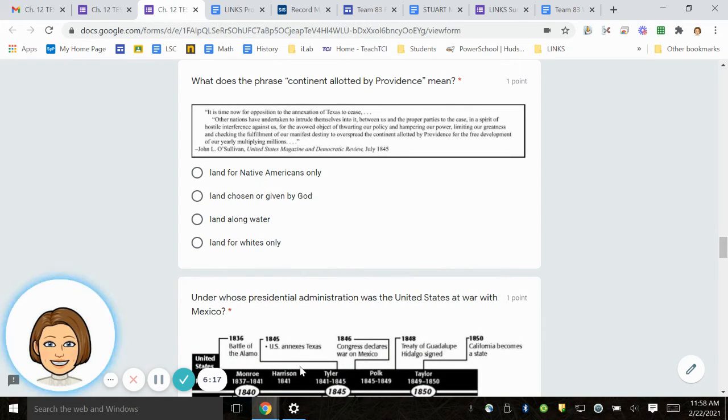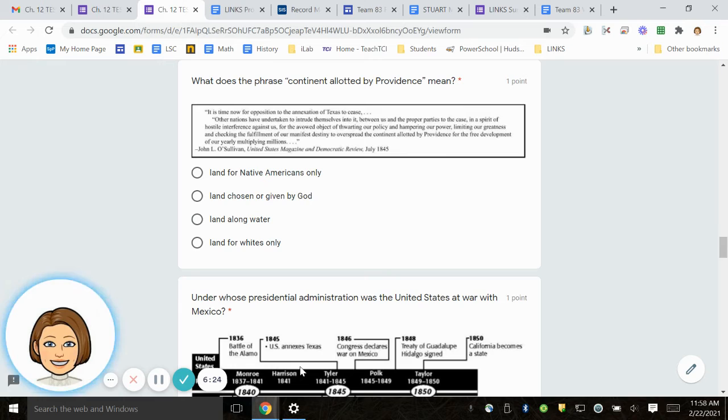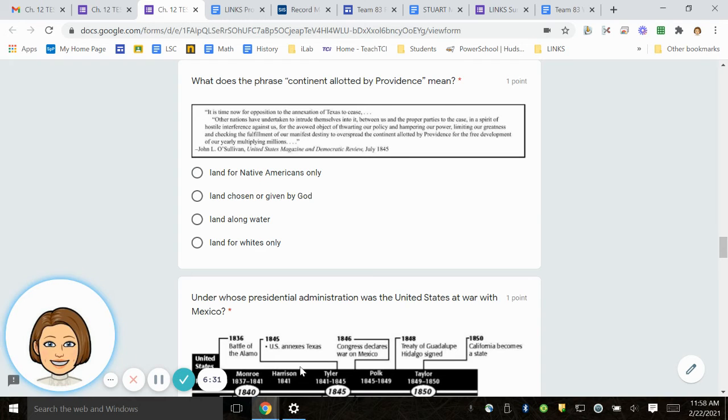Number 16. What does the phrase continent allotted by providence mean? Land for the Native Americans only. Land chosen or given by God. Land along water. Land for whites only.